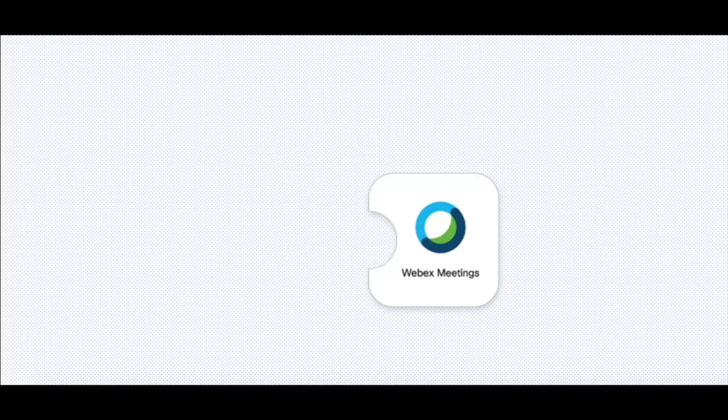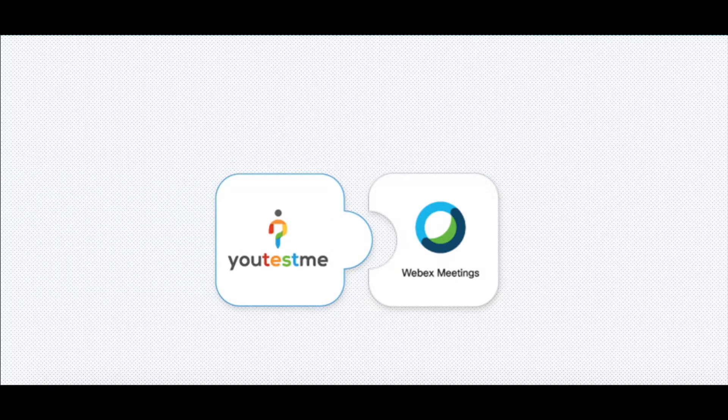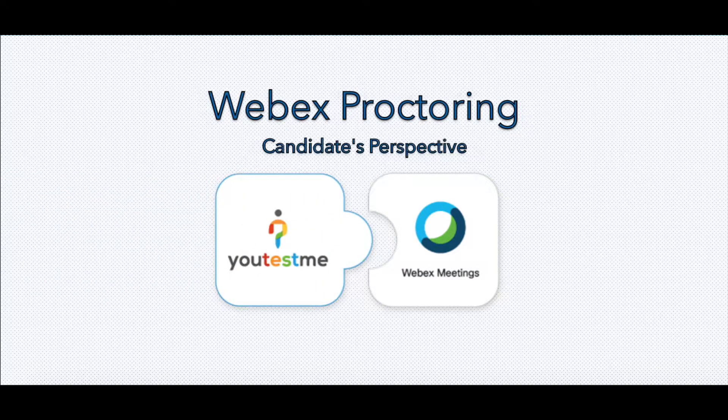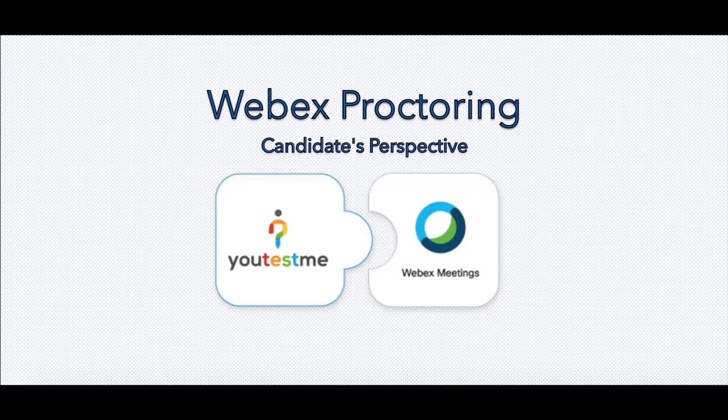Hi and welcome to uTest.me Get Certified. This video demonstrates the candidate's perspective of the test-taking process proctored by Webex.